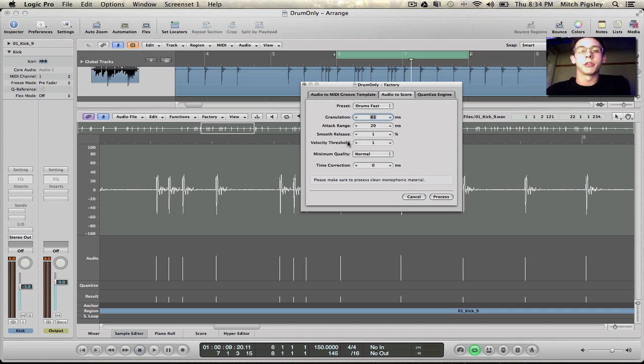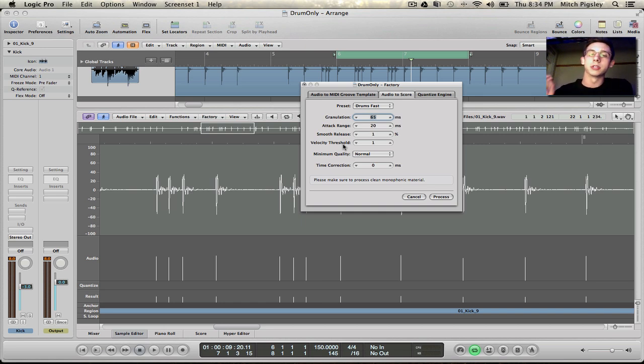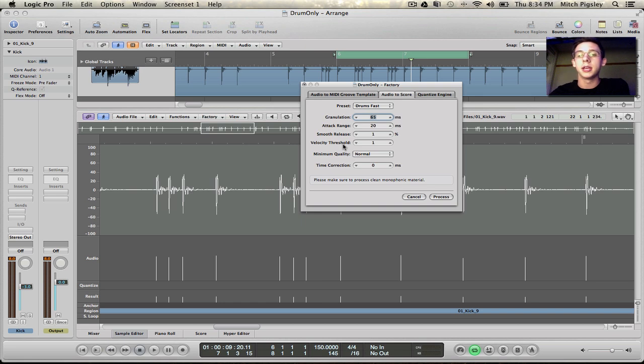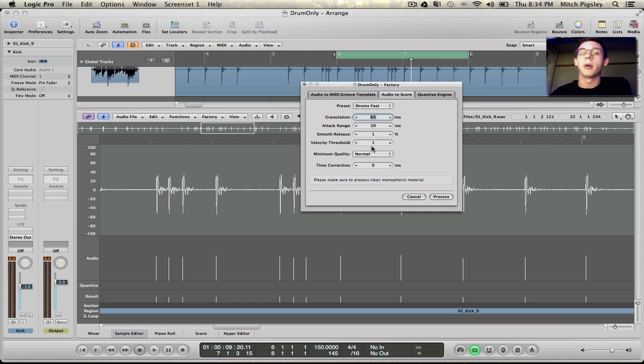The velocity threshold is for example if you have a snare track and there's light snare hits that you don't want to include in your MIDI you can increase the threshold to not include those. But if you want to include them all just make sure that your velocity threshold is at one.